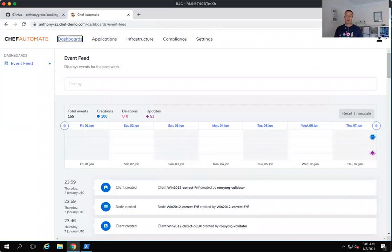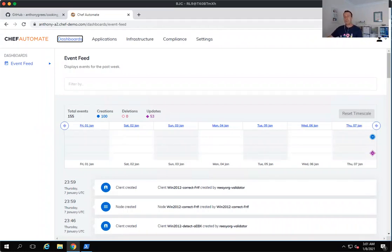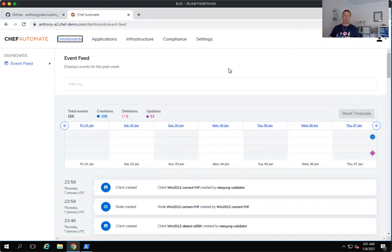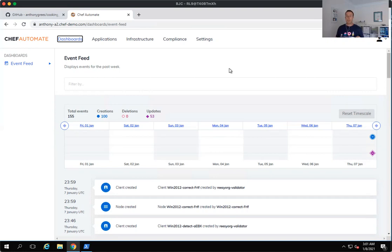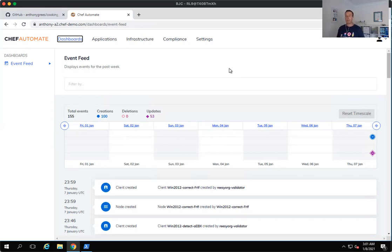Now Detect Correct Automate or DCA, as we refer to it, is really the pattern where we're using the Chef InSpec product to scan for compliance and audit across your infrastructure. And then we use the Chef Infra cookbooks to go and remediate and harden those environments. So let's take a look at what that feels like when we go and run it in a live environment.